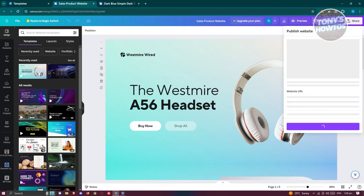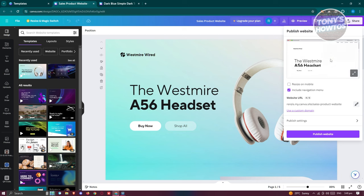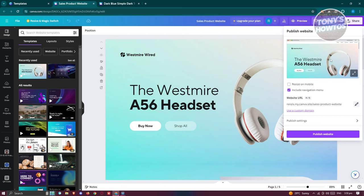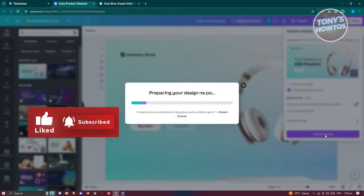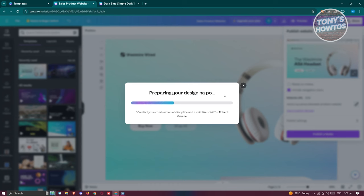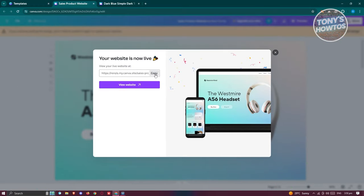Click on Publish at the top right. For free Canva accounts, you have the capability of publishing up to five website URLs, meaning you can have at most five pages for your original website. Let's click on Publish Website, do any customization you want, and we'll just go ahead and publish. Once it's done, you can click View Website or Copy the link.